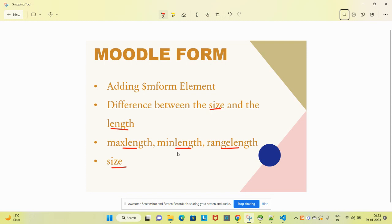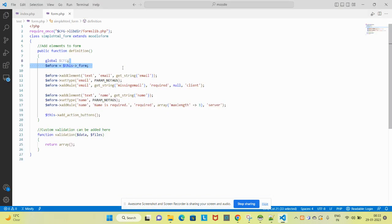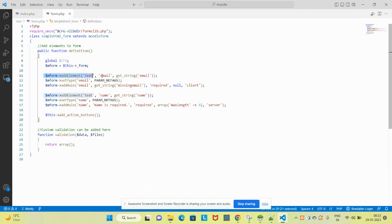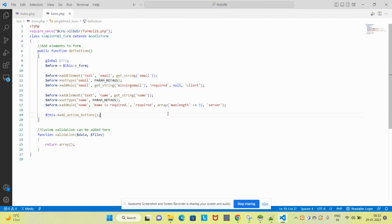Let's begin with the code. If you have not watched my previous video, you can watch it so that you will have a clear understanding of how to add elements.